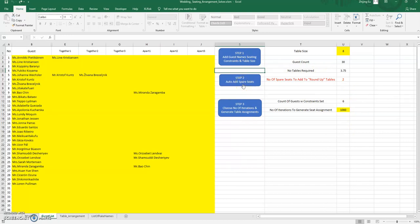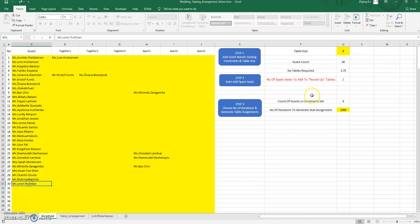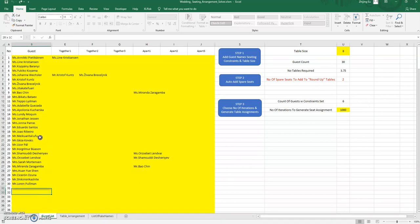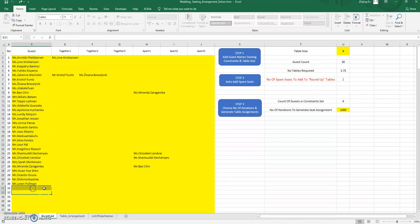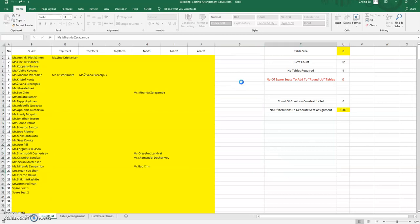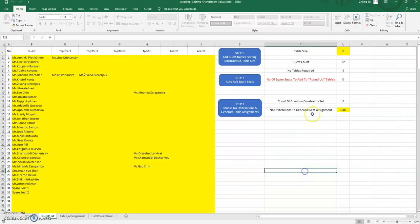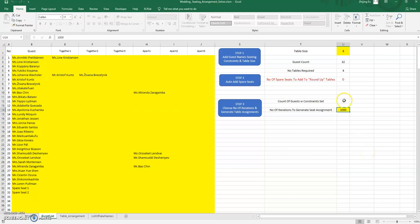You need to just follow the steps here. We've done step one. Now step two is you notice that we've got 30 guests, but for table sizes of eight you're going to have two blank seats. The way the calculation works, you need to actually fill up the blank seats, so you just click this and it'll take care of adding the seats for you. You set the number of iterations that you want to try out.